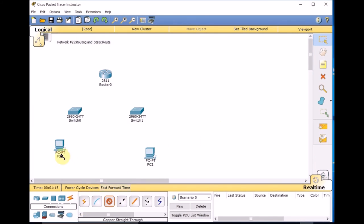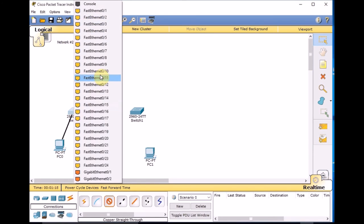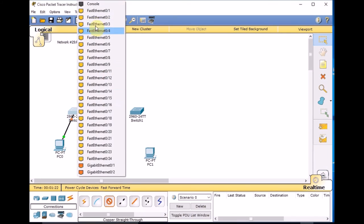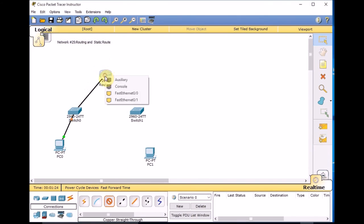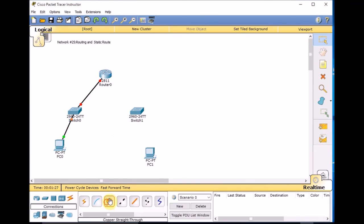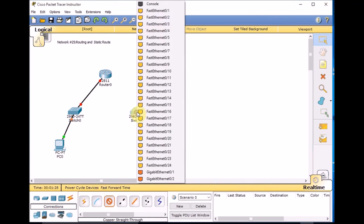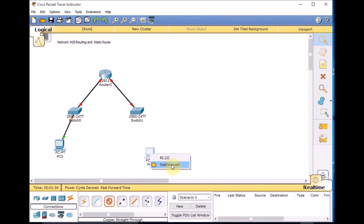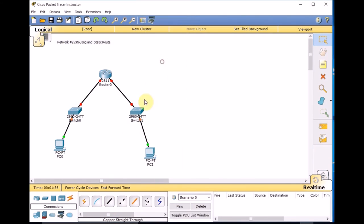Let's connect them. Start from the PC, FastEthernet0 — let's connect to FA0/10, and connect the switch from FA0/1 to FA0/0 on the router side. Connect the switch FA0 and all to FA0/1, and connect PC1 FastEthernet to port number 10.